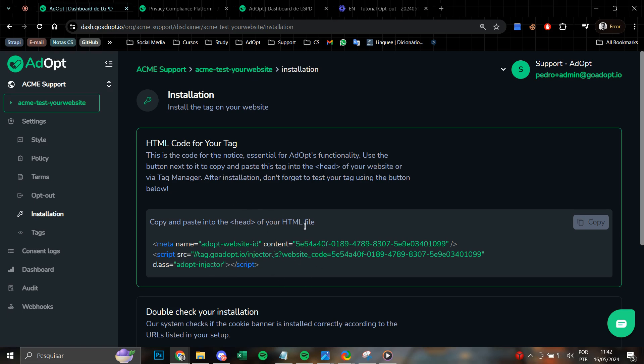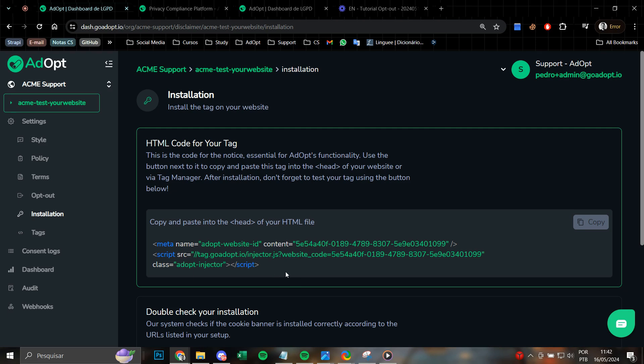To ensure correct installation, carefully and precisely copy the code using this button. Then, either through programming or even within a tag manager, position this tag in the head of your site, such as in the header of your site.